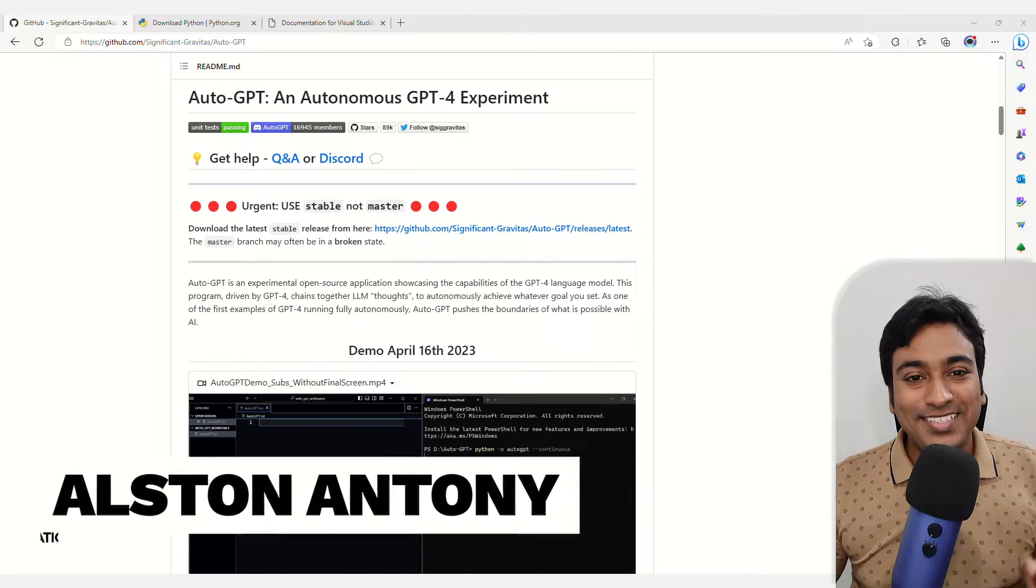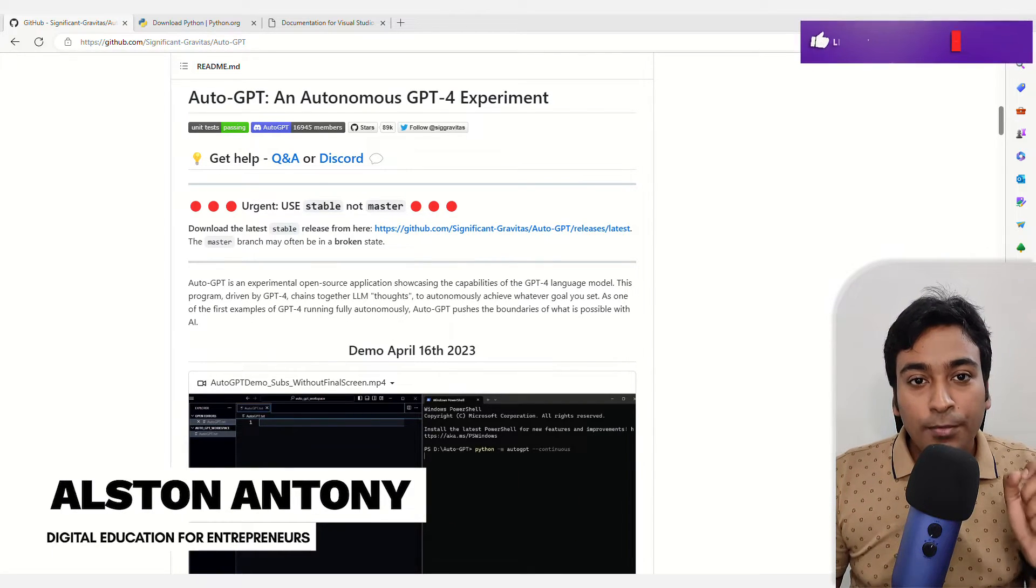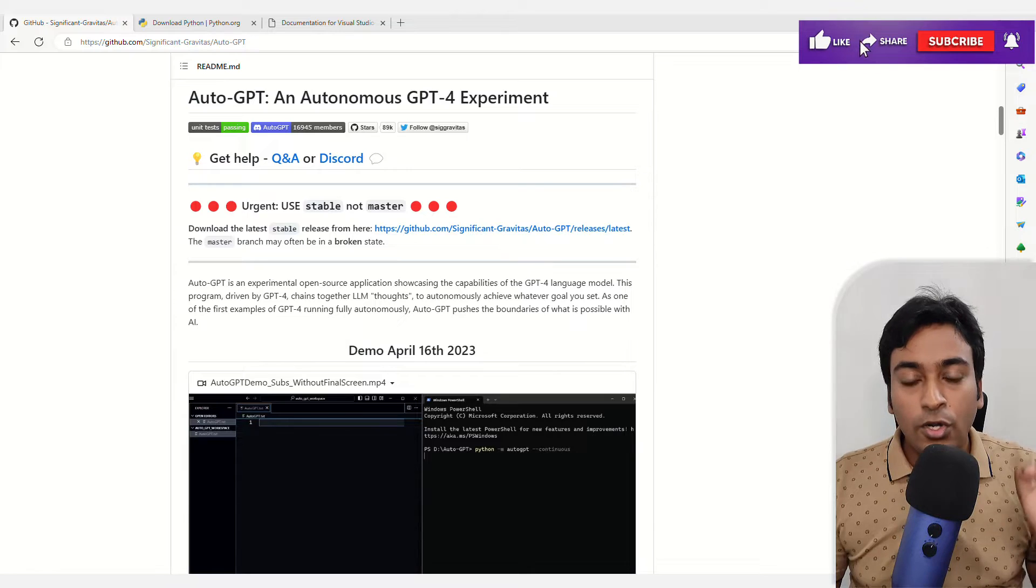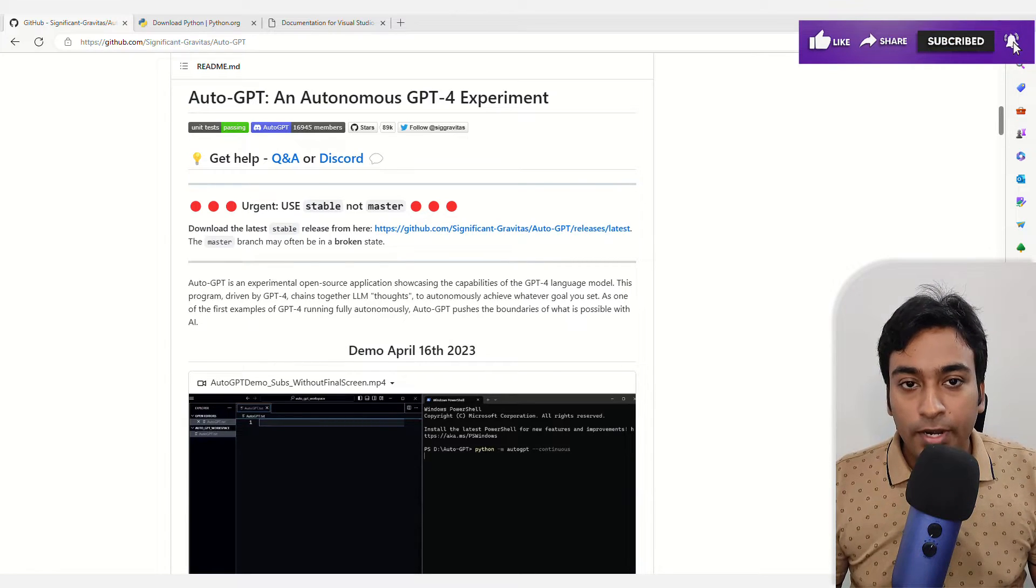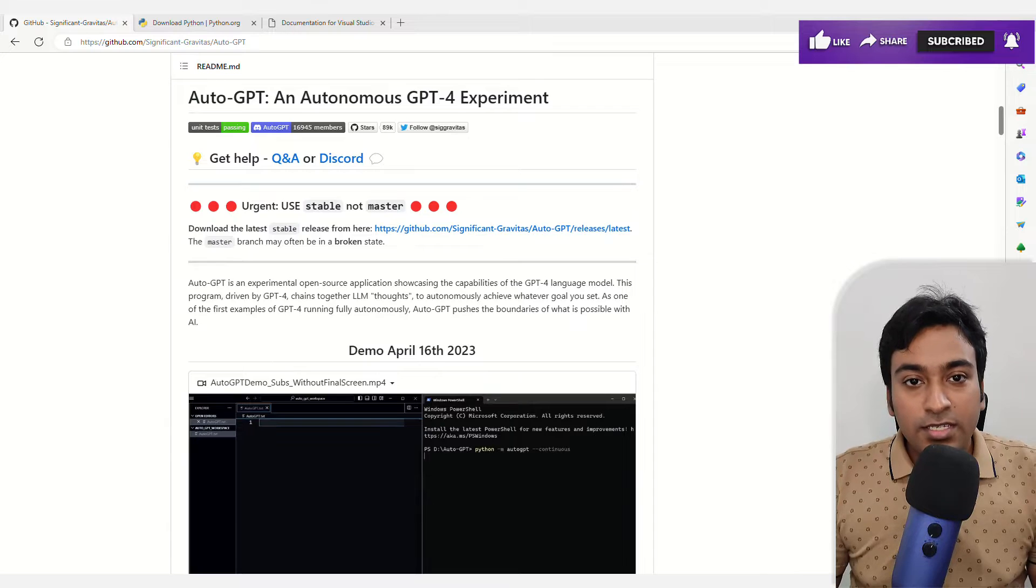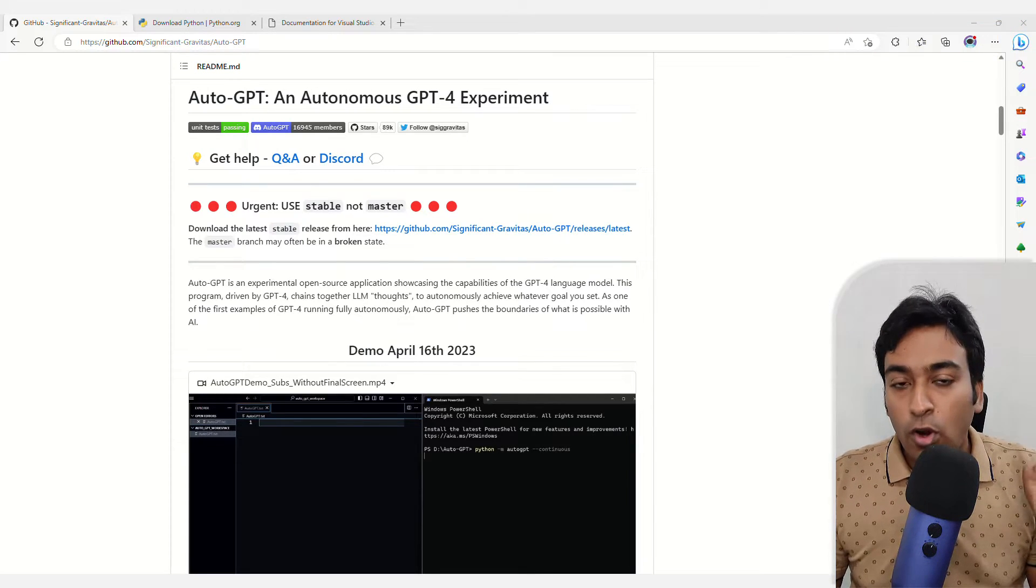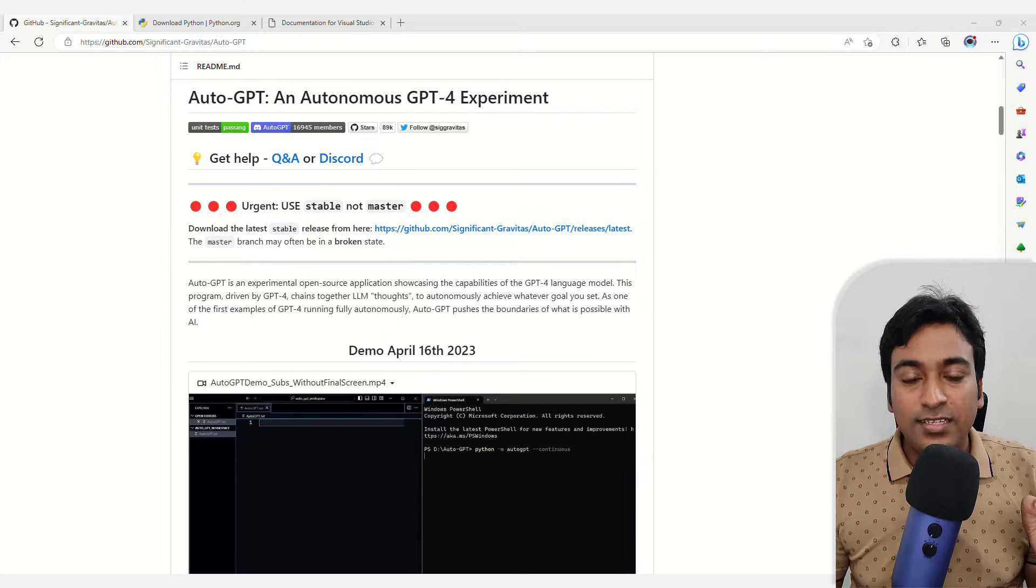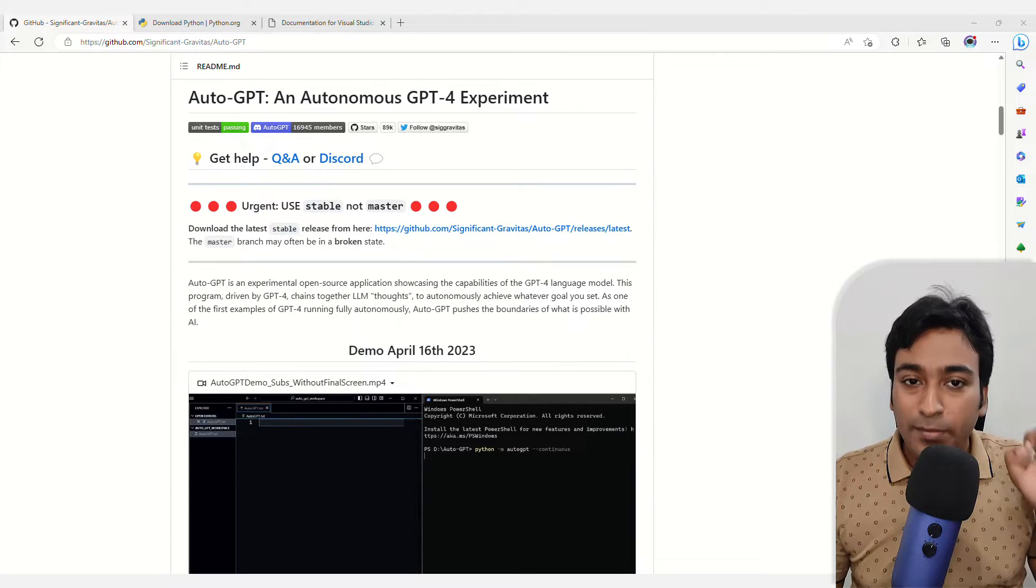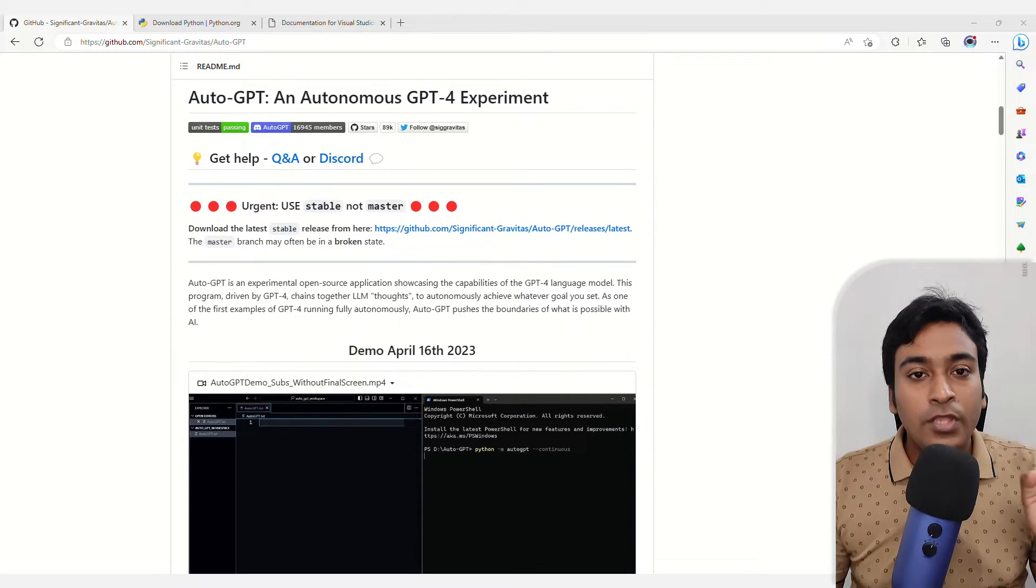Hi guys, it's Salston. In this video, I'm going to show you how you can install AutoGPT within your Windows operating system. This is going to be a step-by-step instruction with all the program links and how you can easily get started using AutoGPT because it's trending everywhere.